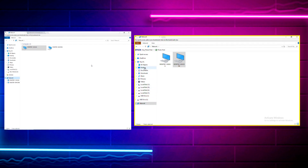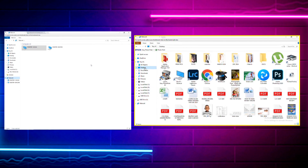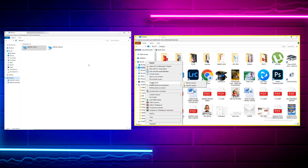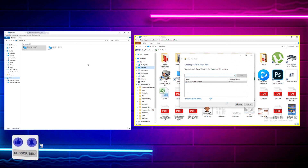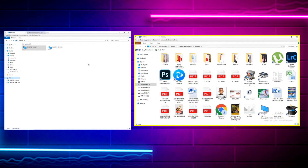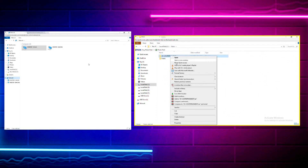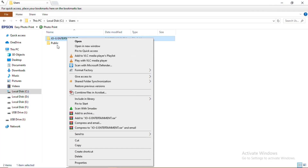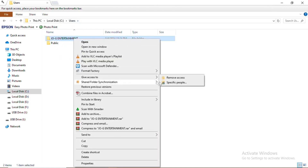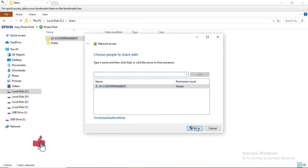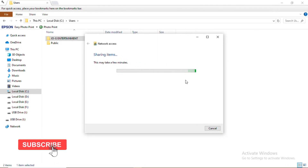Having linked the computers, the next step is to share data between them — transferring data from the first computer to the second and vice versa. I right-click on the Desktop folder, go to 'Give Access To', and specify the people I want to give access to. After clicking OK it takes me to the Local Disk C, since the Desktop is stored there. I right-click on the Users folder, go to 'Give Access To', select the 'Share' option, and wait — sharing items may take a few minutes.